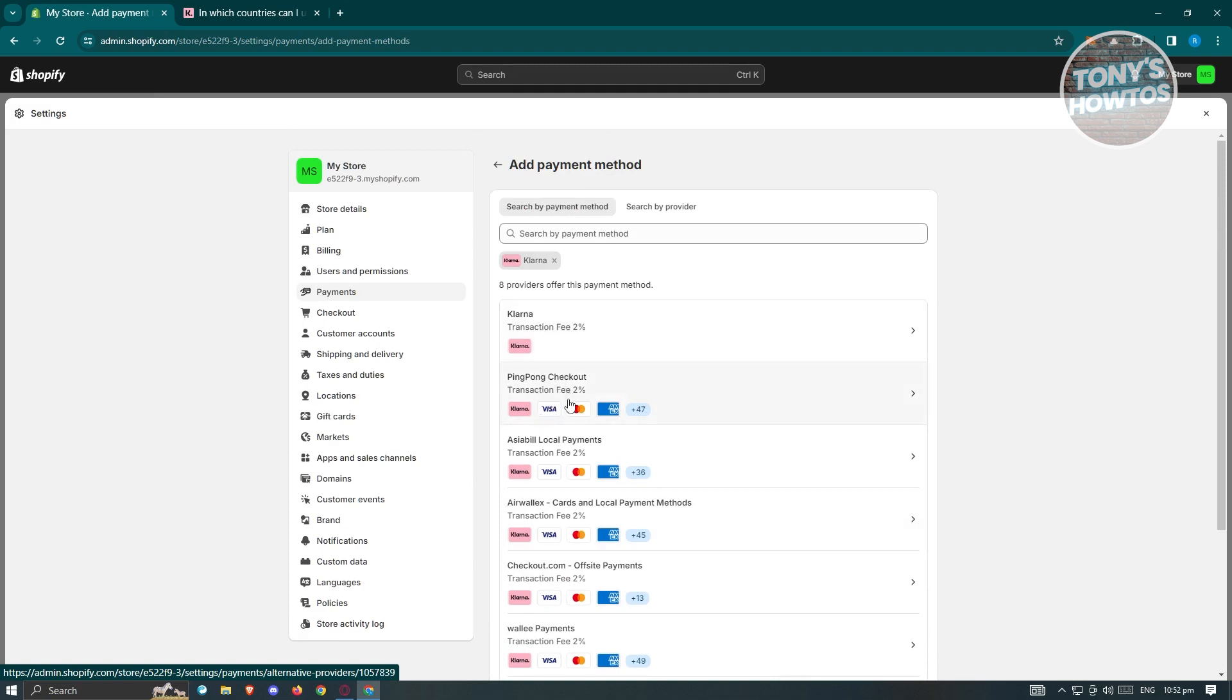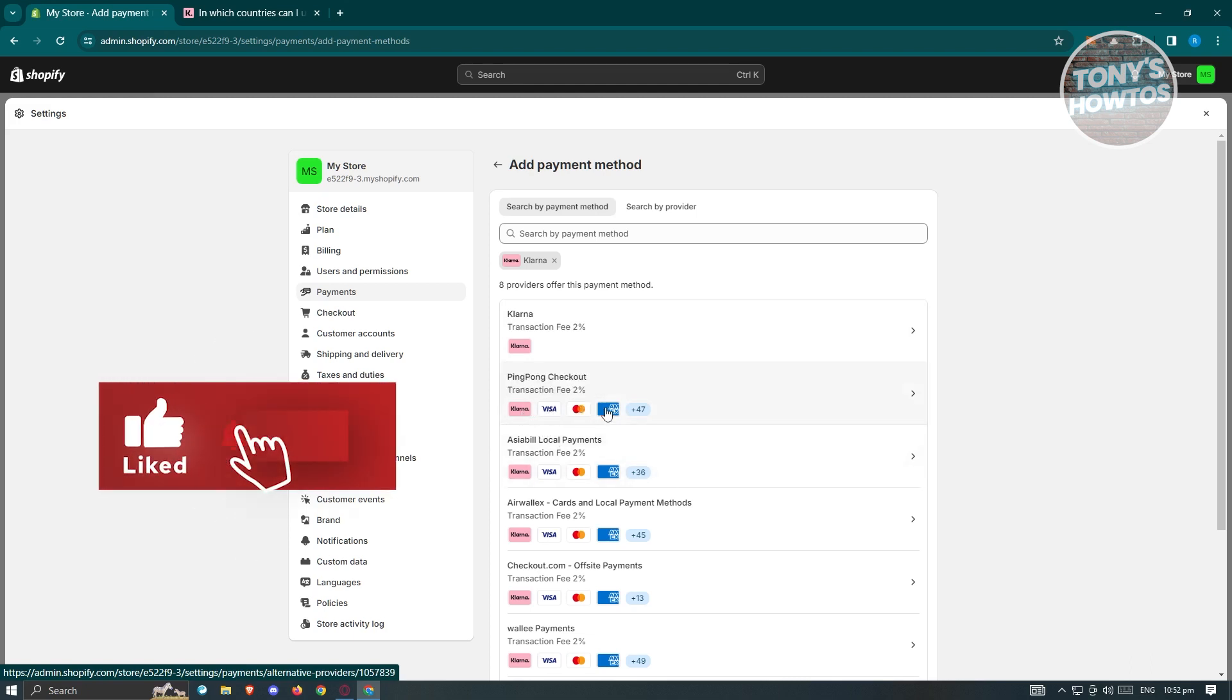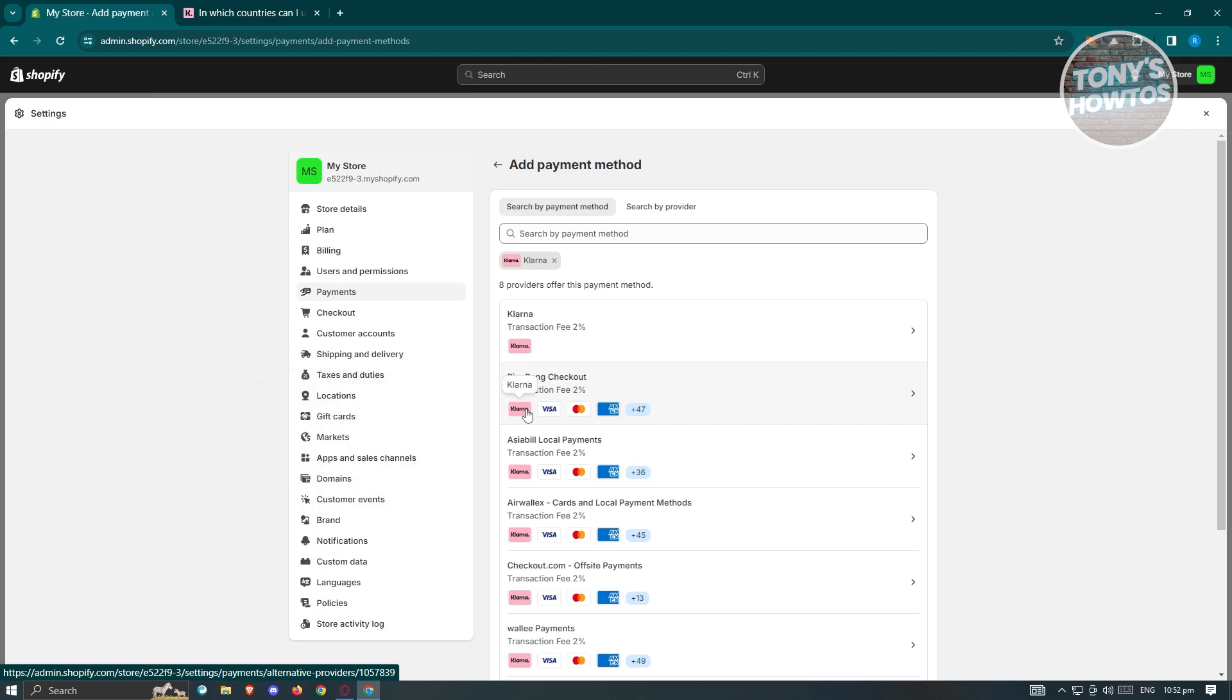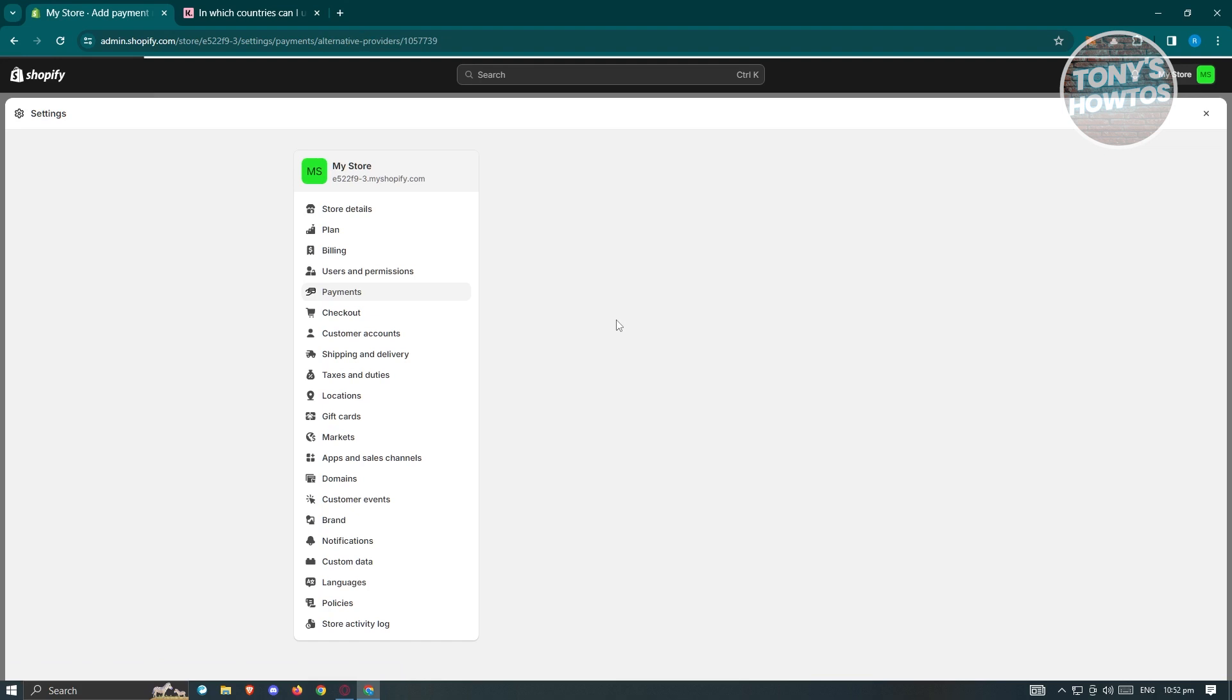These payment providers actually give you the method to add Klarna. But if you want to use, for example, ping pong checkout here, you'll be able to use Visa, MasterCard, and AMX or American Express for your payment methods. But in this case, just to give you an example, we're going to use Klarna here. Just go ahead and click on it.